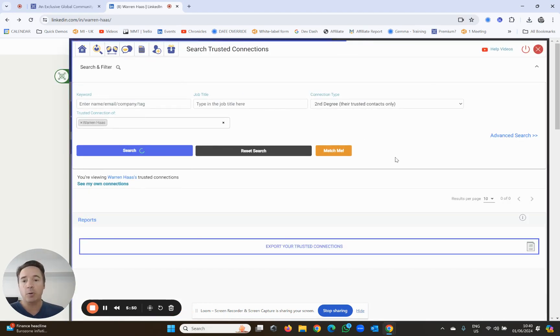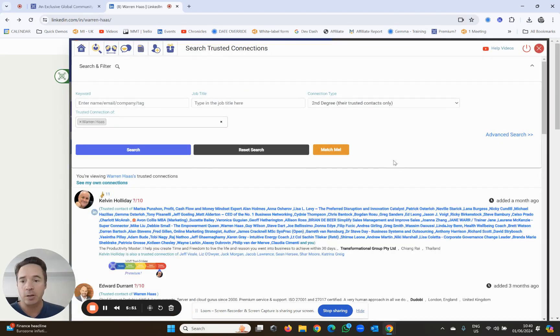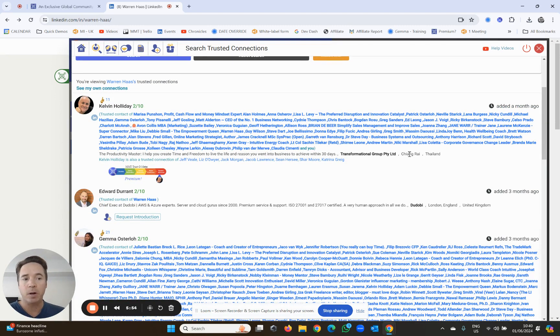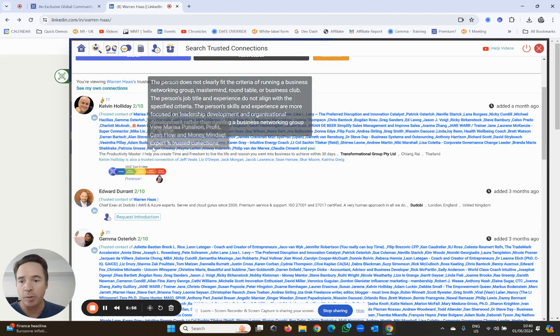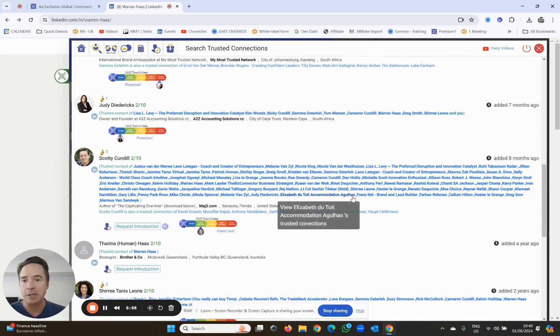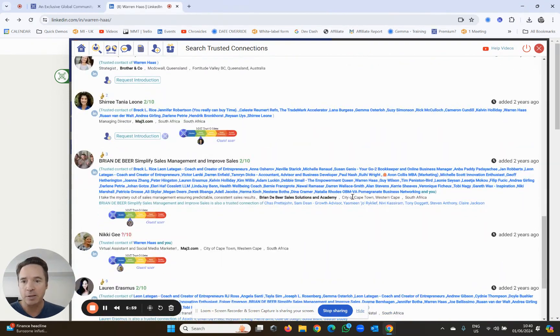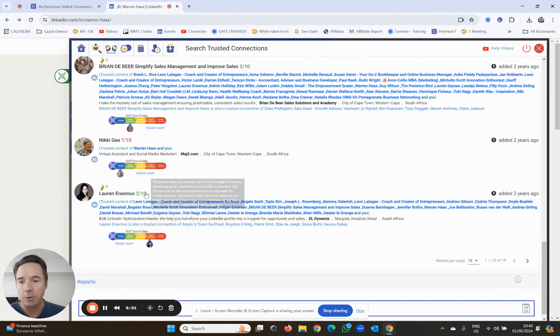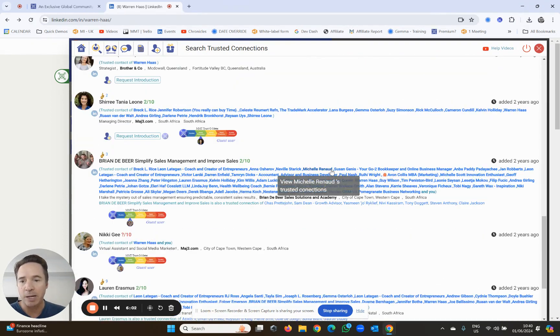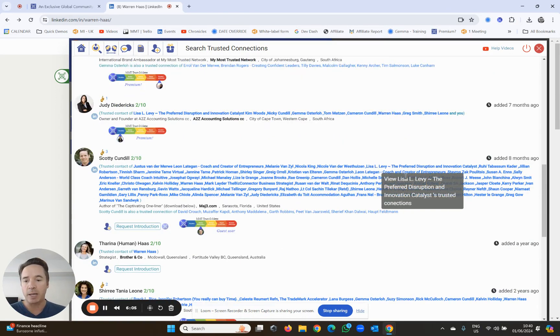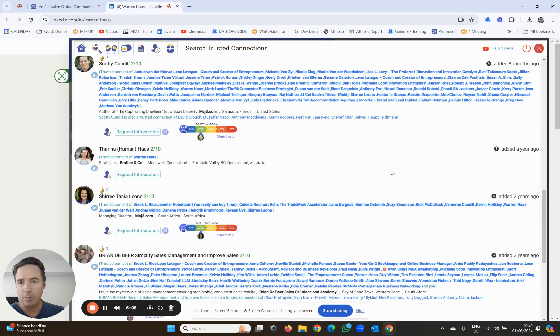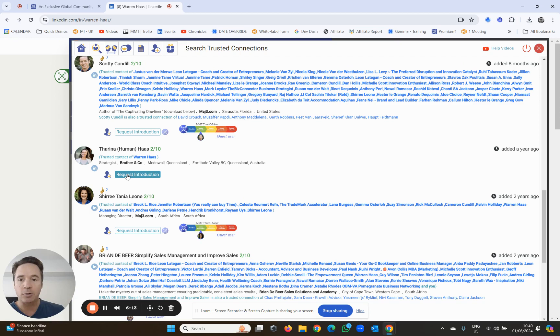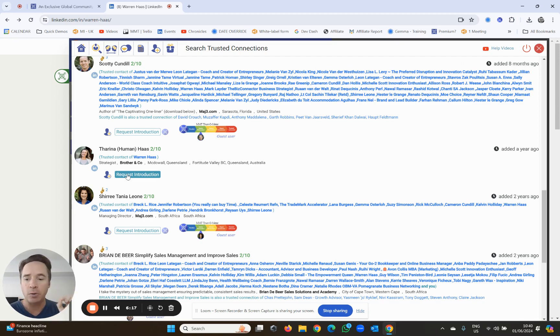It's then going to show me who his trusted connections are, and if you're a premium user of my most trusted, it'll actually score those people out of 10. I can see his trusted connections, and one by one I can see who else I want to potentially meet. If I want to meet any of these people, like for example Tarina, there's a request an introduction button here. I can request an introduction, and boom, I can ask for that introduction, but I'm going to show you how to do that in a later video.